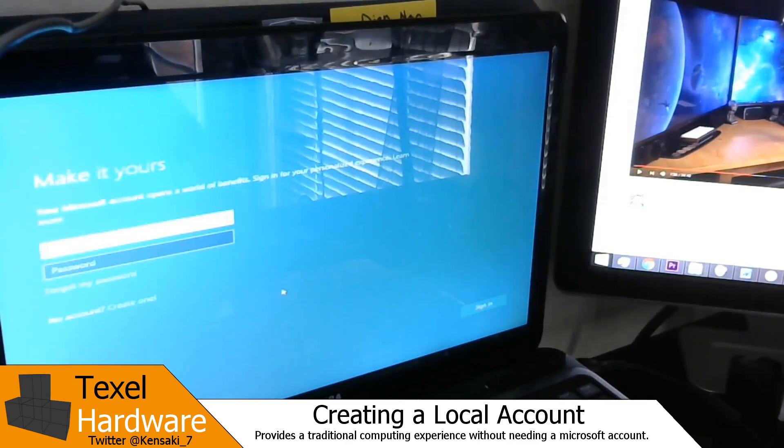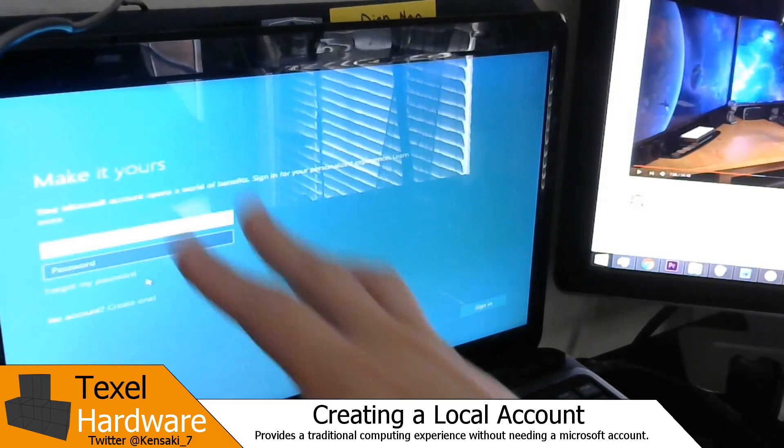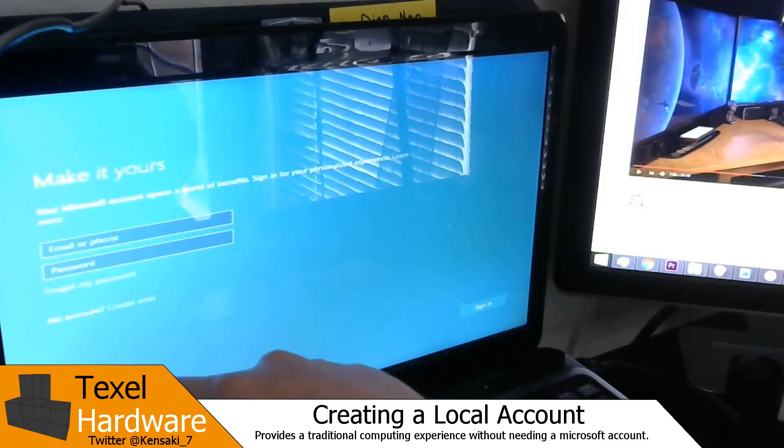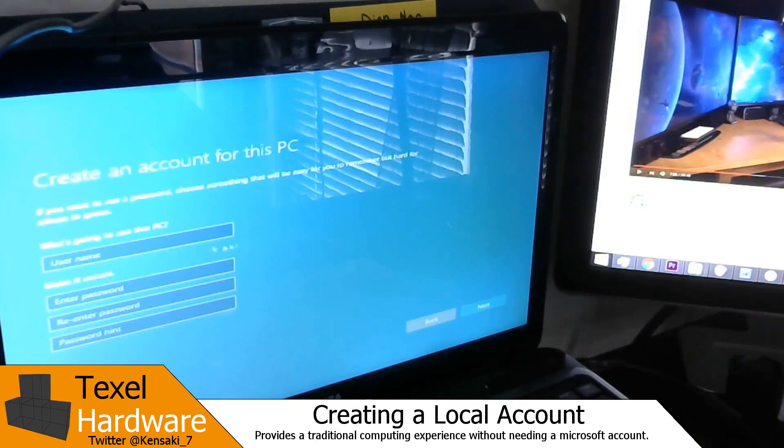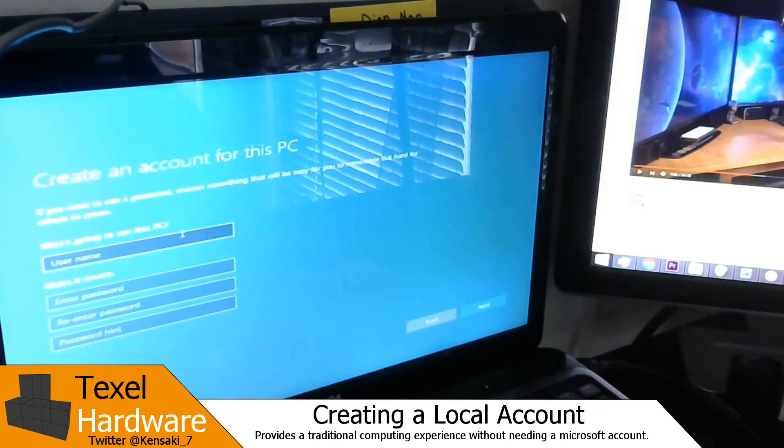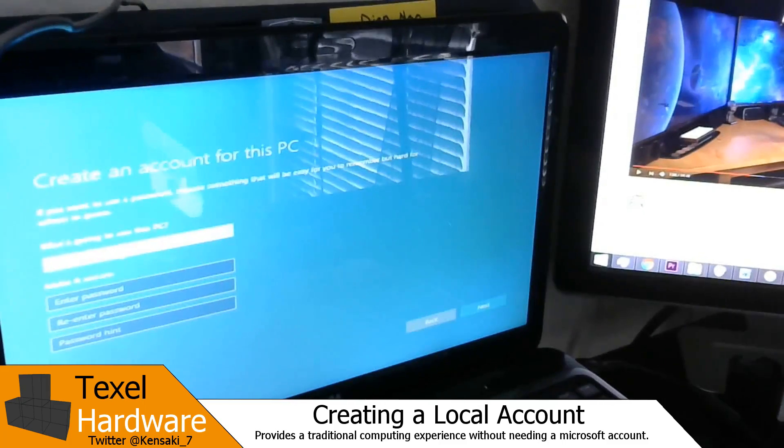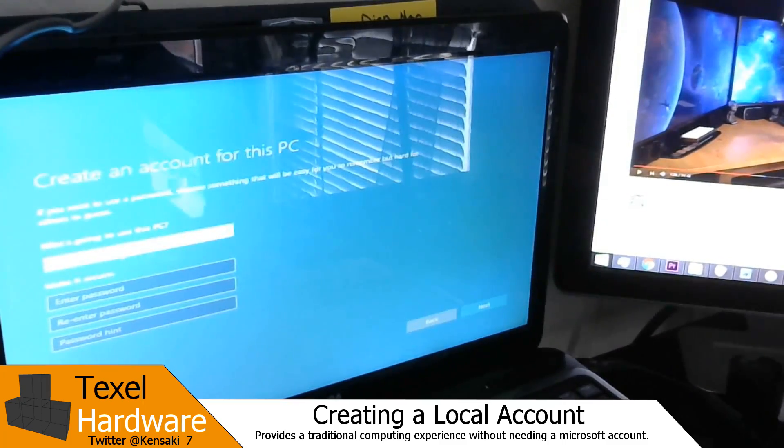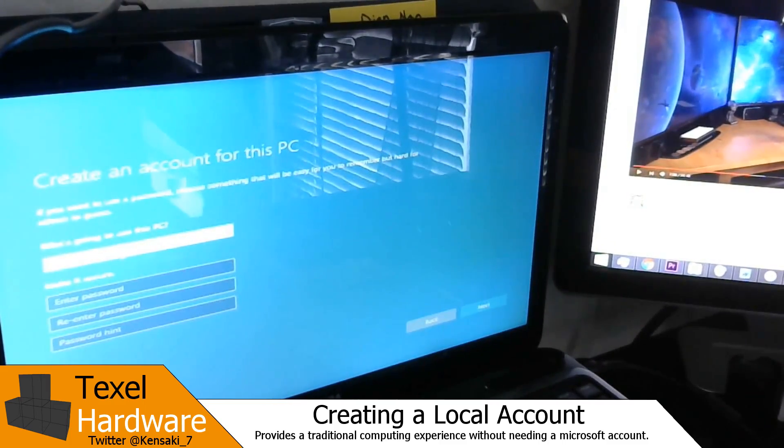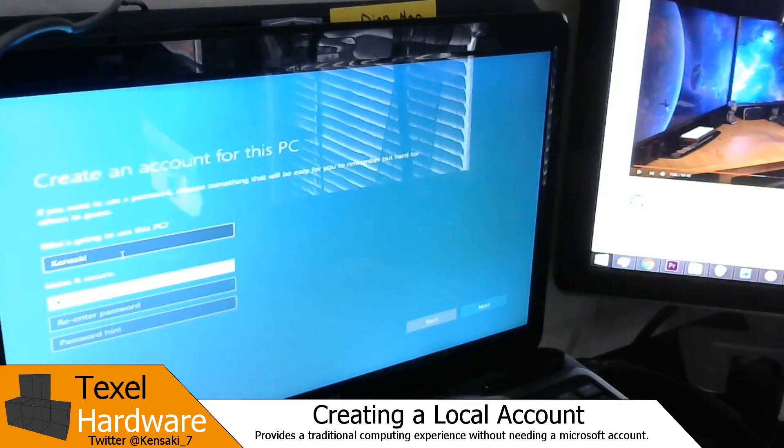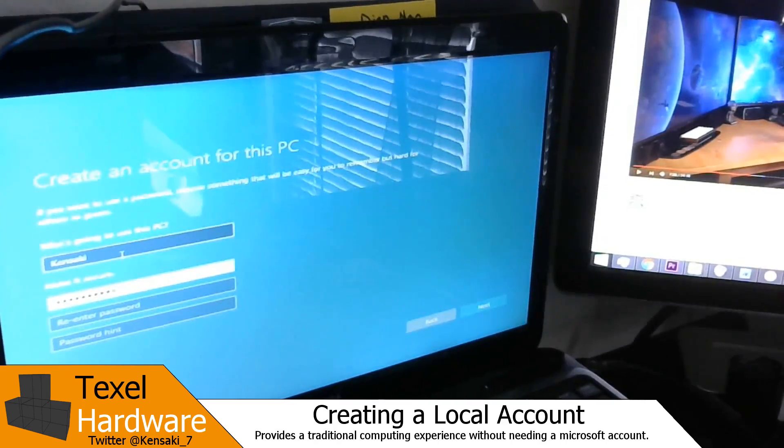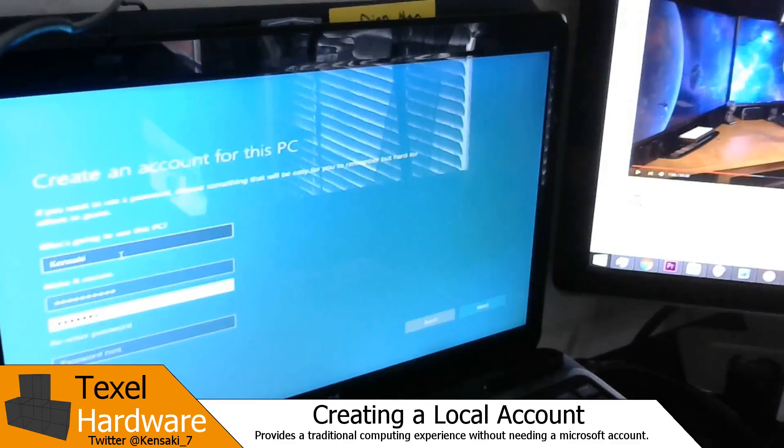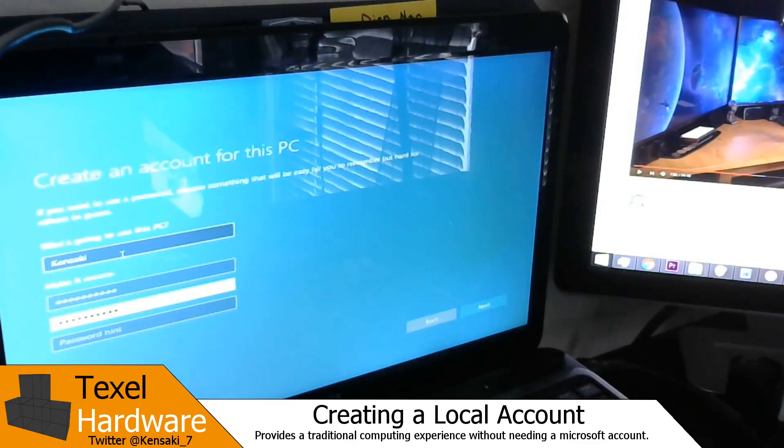Then you can sign in with the Microsoft account or you can select skip this step in the bottom corner. It allows you to create a local account just like you could with other versions of Windows prior.